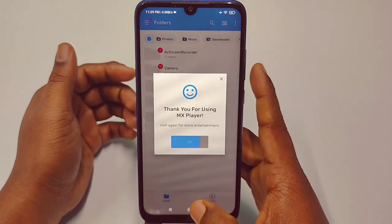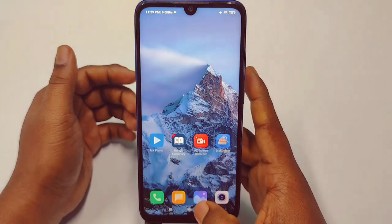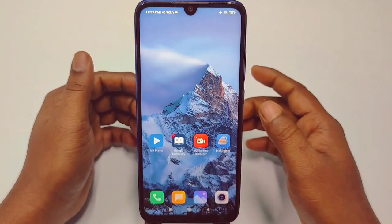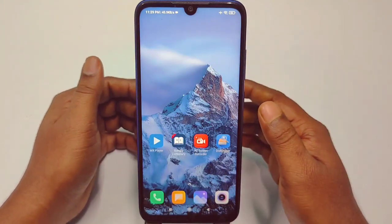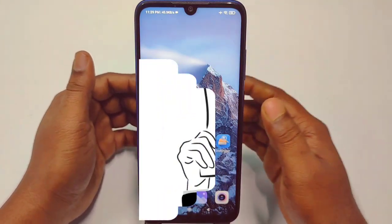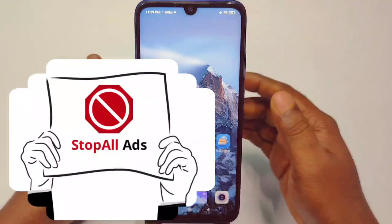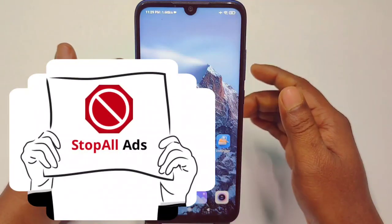So in this video I am going to show you the easiest way for disabling or turning off ads from your phone forever.